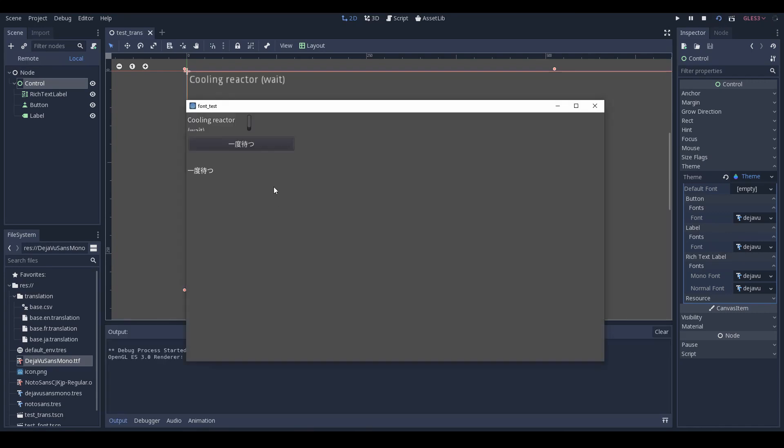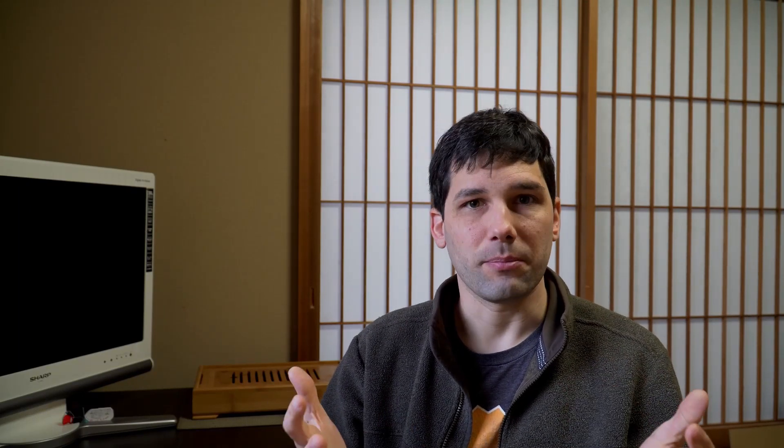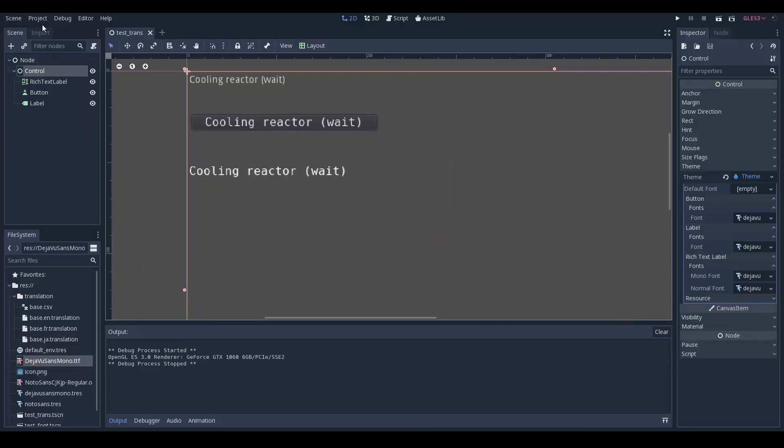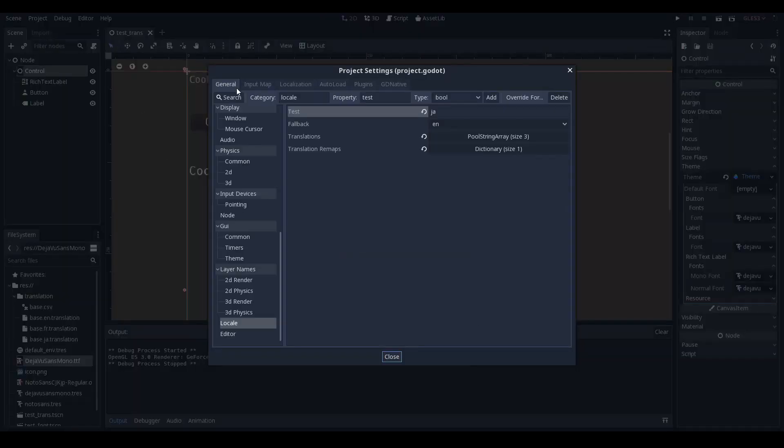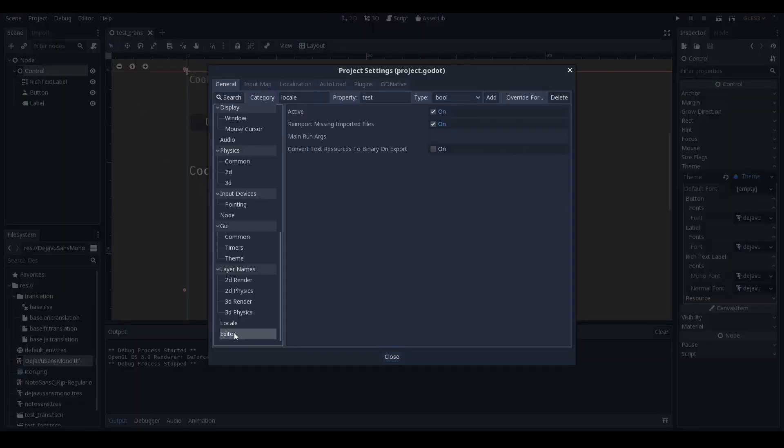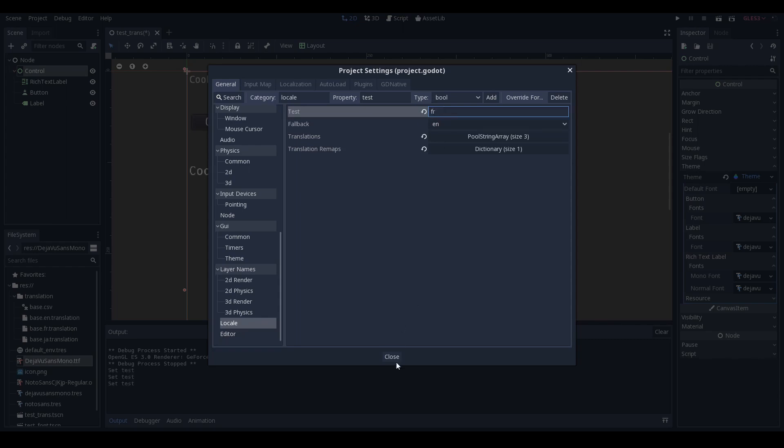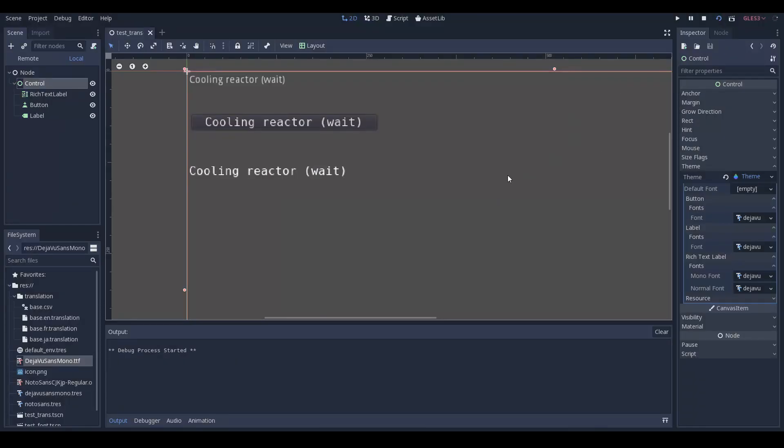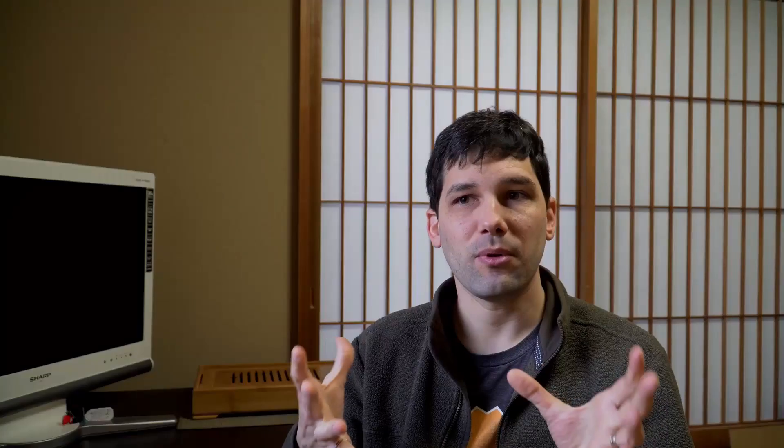But once it's done then your translations should start working because Godot will automatically use the text of your buttons and labels to try to translate into the language. If you want to change the language for testing purposes you can still again in your project settings go into the locale settings and then you can define a test language so you can switch between languages while you're testing.